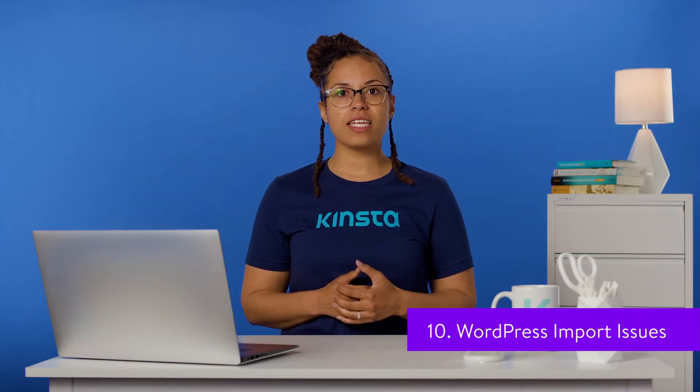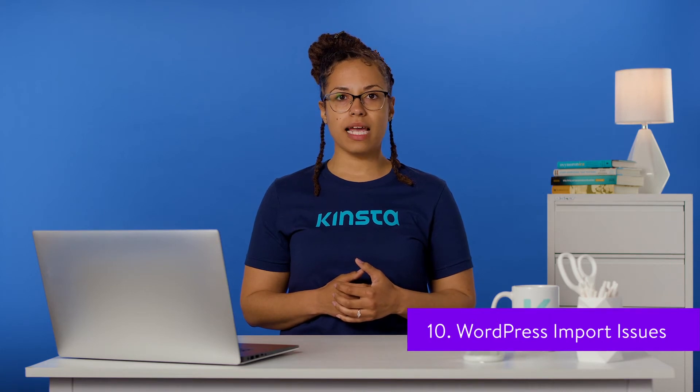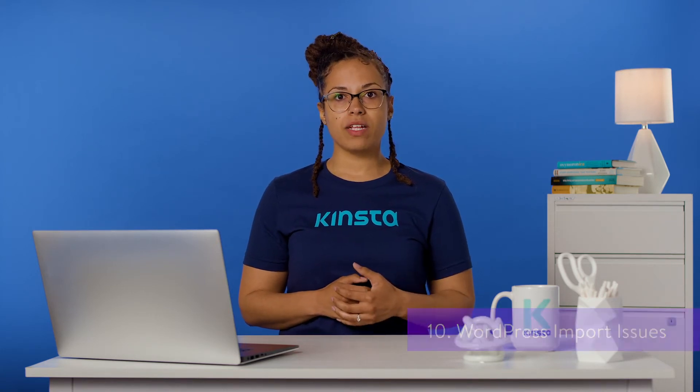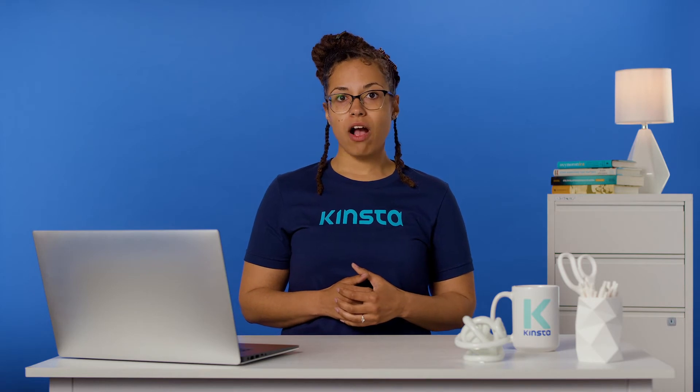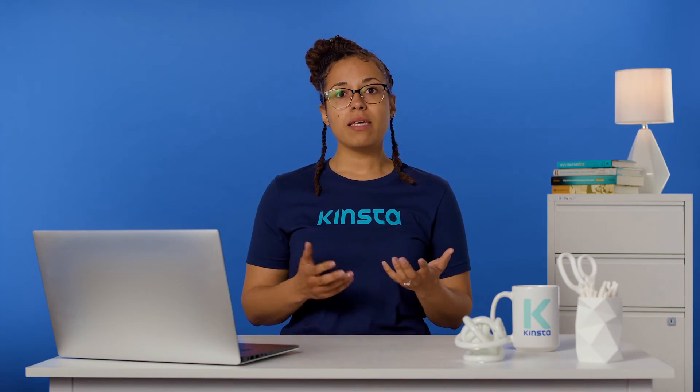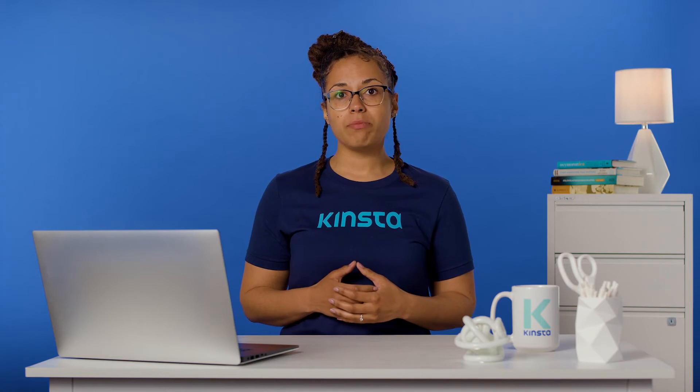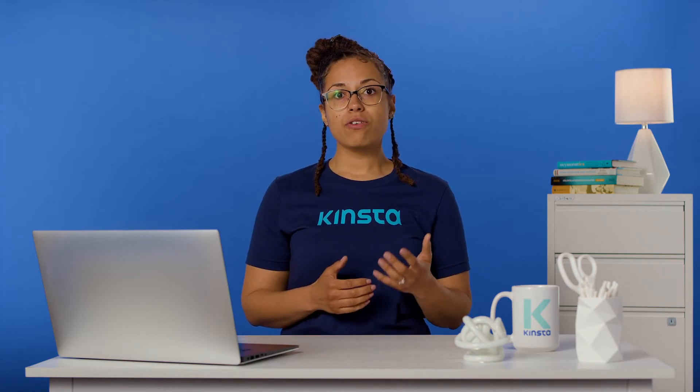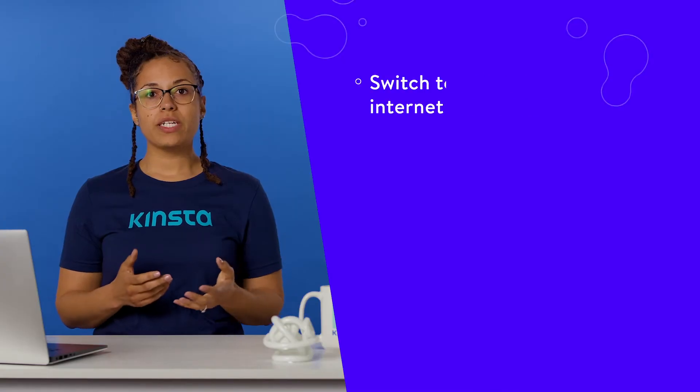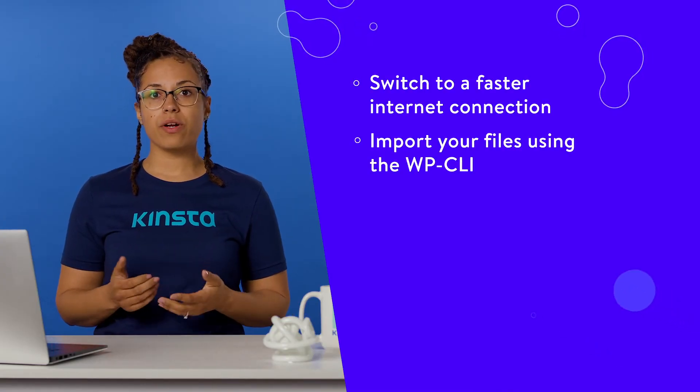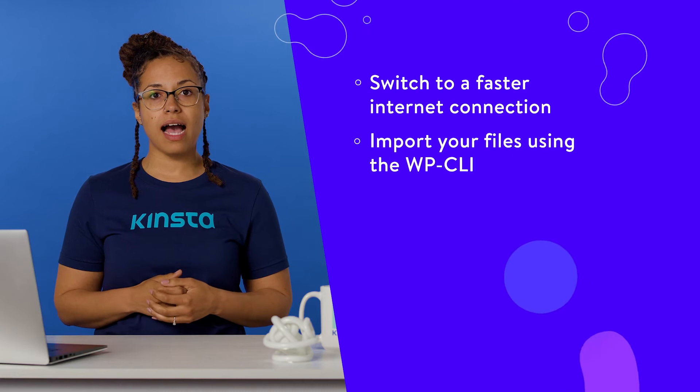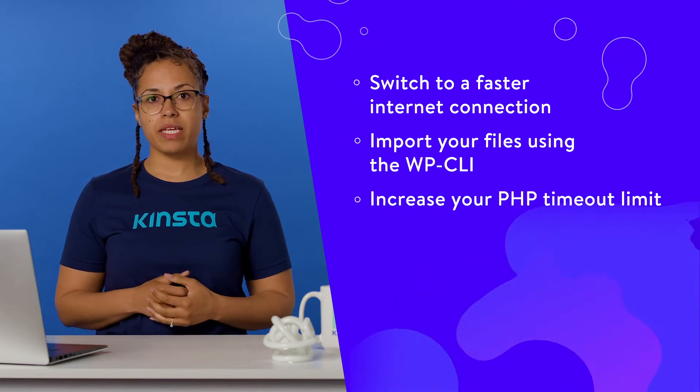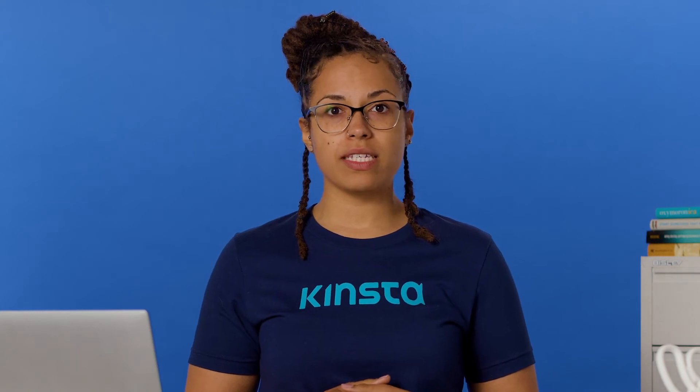For a variety of reasons, you may find that you need to import content into your WordPress site. This is a fairly common practice among developers, and various plugins are often used for this task. Unfortunately, imports can easily result in PHP or HTTP timeouts. In order to avoid these issues, you can switch to a faster internet connection, import your files using the WP-CLI, increase your PHP timeout limit. You may also need to contact your hosting provider for help resolving this issue.